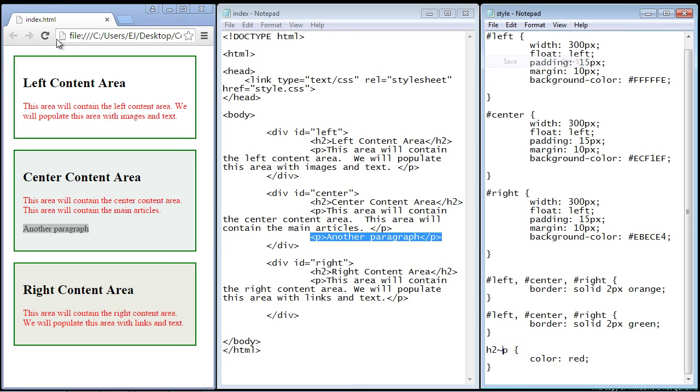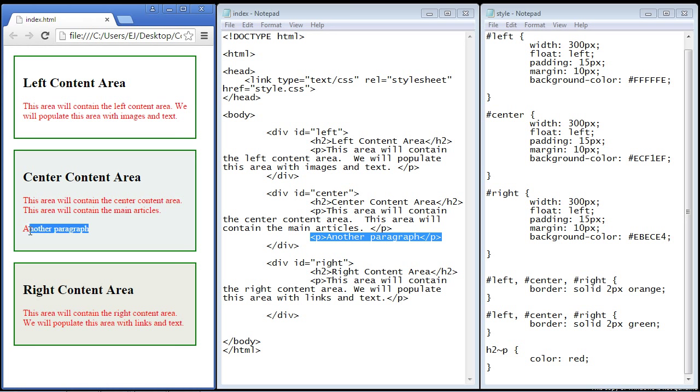So let's save this, we'll refresh this, and there you can see the text in this paragraph is now red.